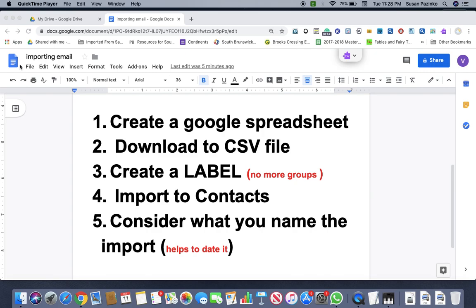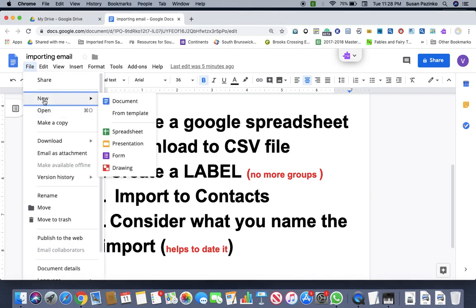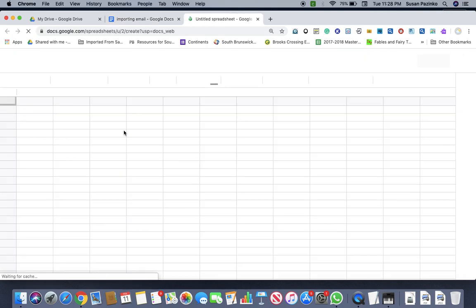So the first thing we're going to do is we're going to come over here. We're going to go to file. You're already in your drive and you're going to go new. You're going to come on over and you're going to go to spreadsheets.